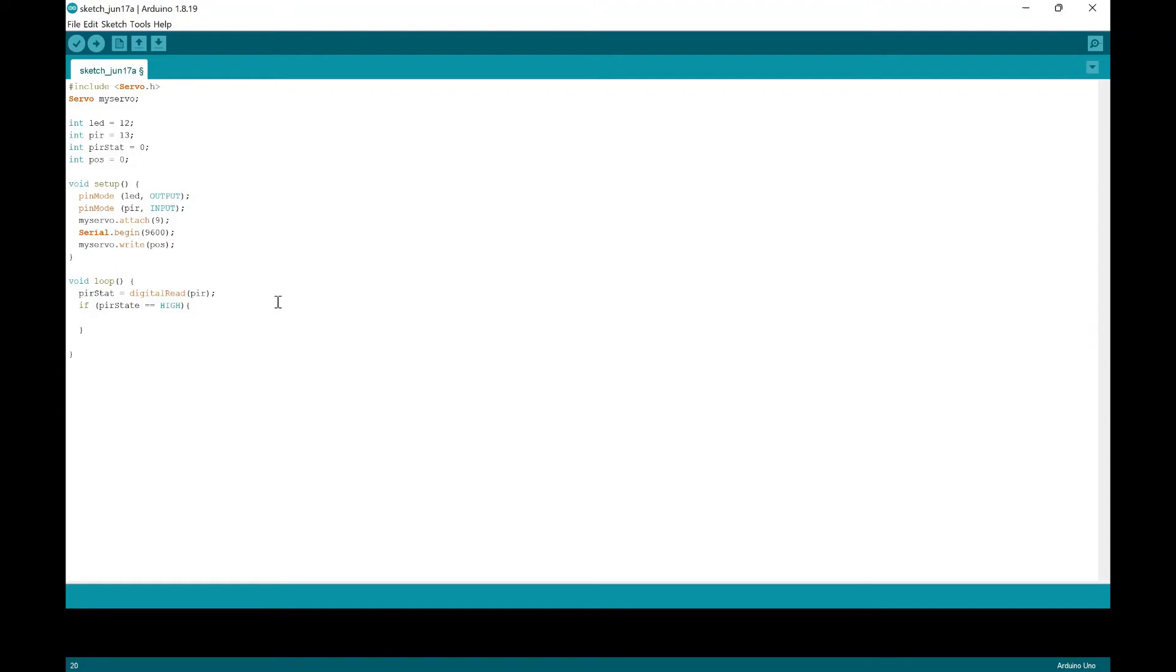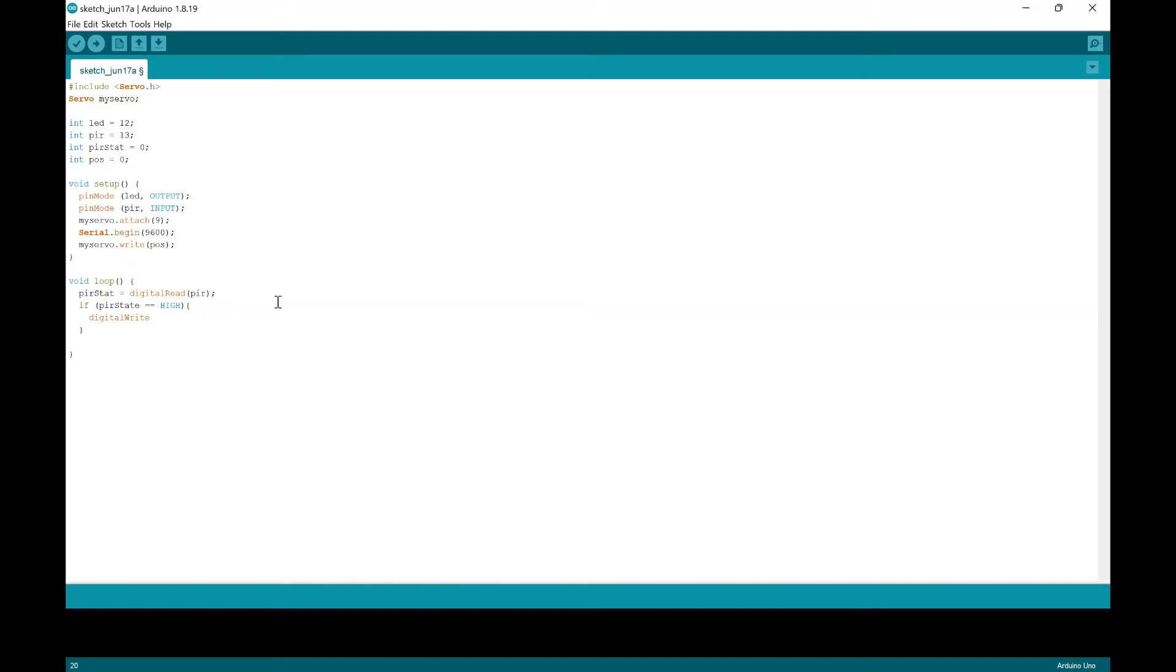And so it will light up the LED. And also, it will detect if the PIR senses something and turn on the servo motor or turn the degree of the servo motor. So we're going to do digital write LED pin is high, because that will turn on the LED.